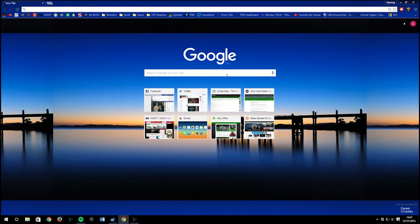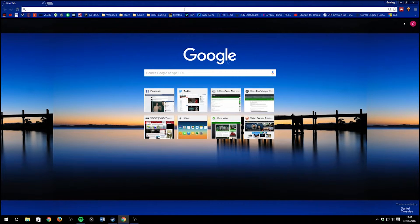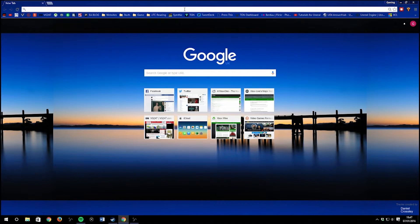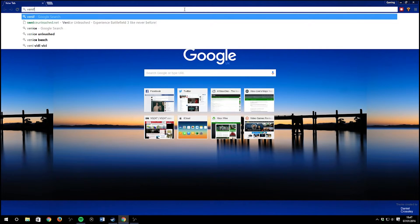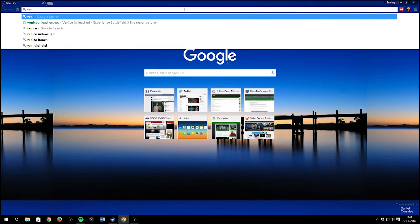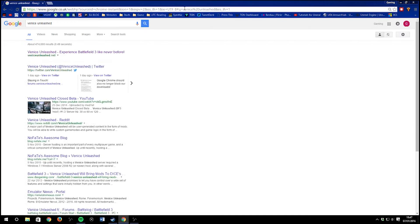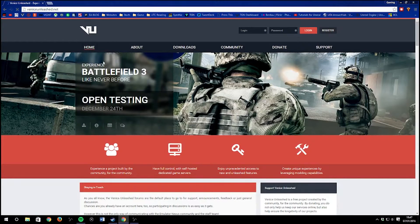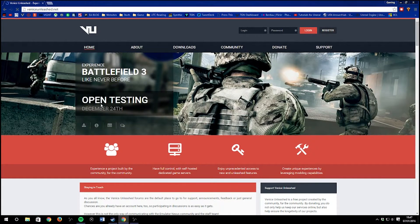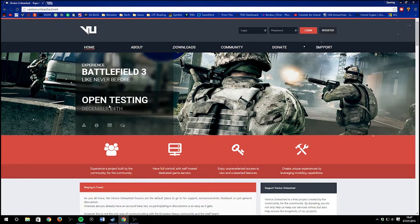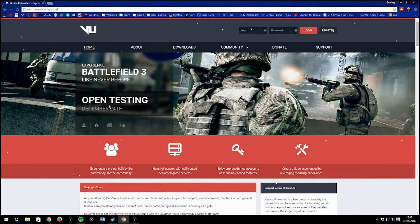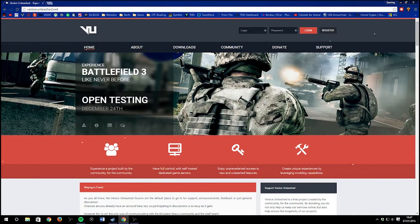First up, you want to search Venice Unleashed on Google and then go to the Venice Unleashed website, which is going to be linked below at .net. Then go to the downloads page and click on the download installer. There is also another version for Battlefield Bad Company 2, so if you want to try that out you can.